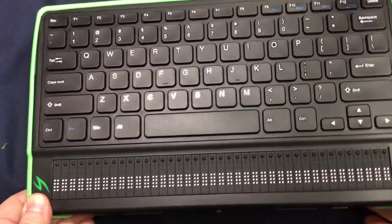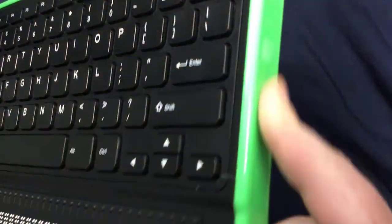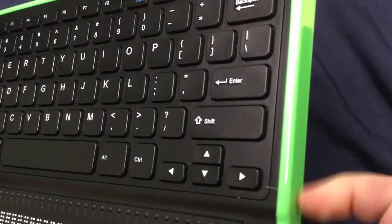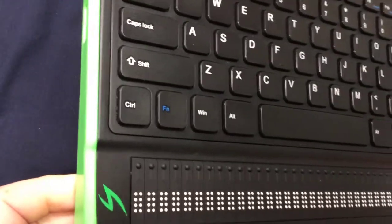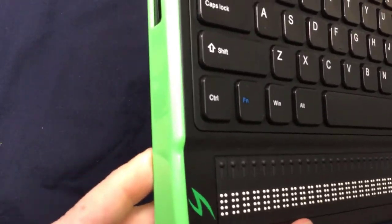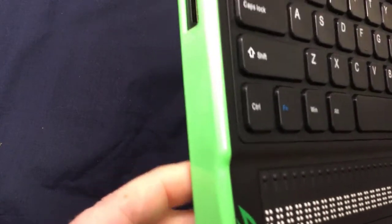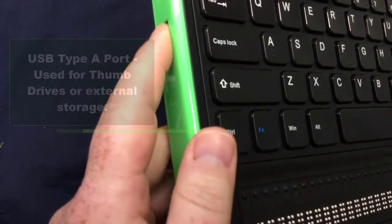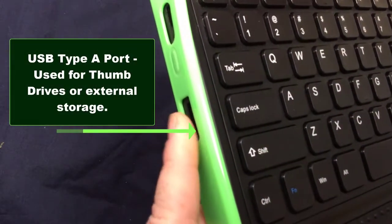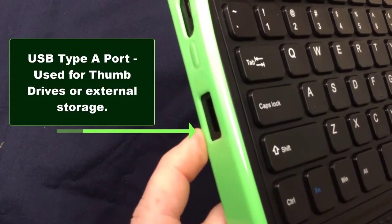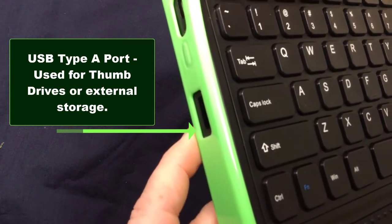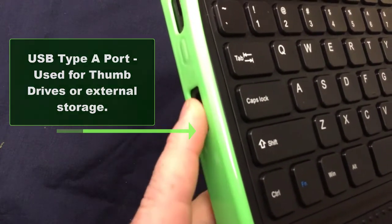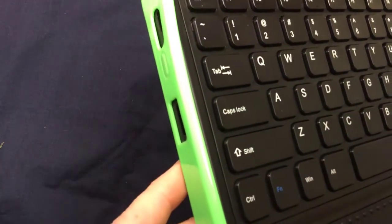Just so you know, the right panel is completely empty. There is nothing on the right hand panel. The left hand panel, and we're going to start from that braille display and moving backwards, we're going to come up and here is a USB type A port. This is where you would stick a thumb drive or USB port for data transfer or data storage.